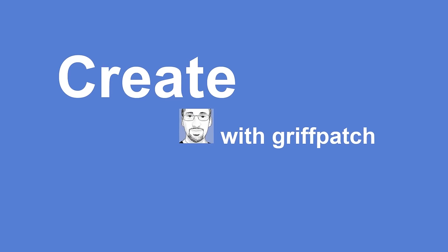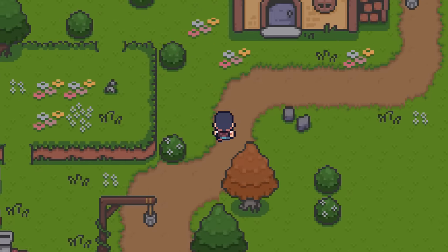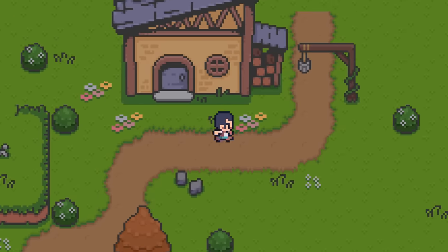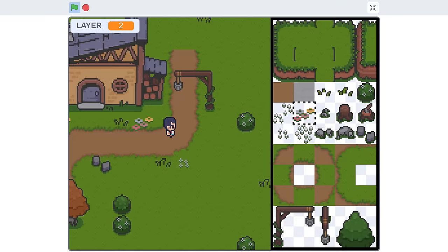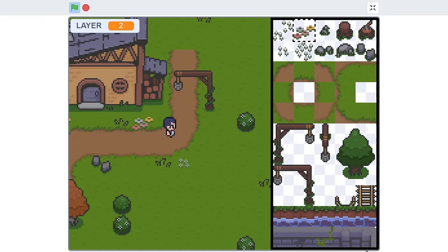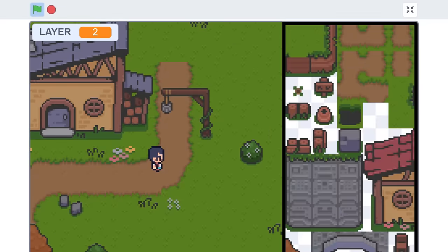Hello fellow Scratchers! This is episode 5 of our amazing tutorial, Coding a Zelda-style RPG in Scratch, and today we are covering some awesome topics.